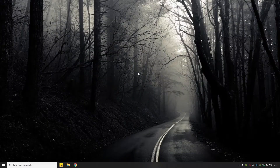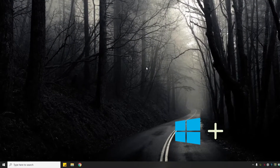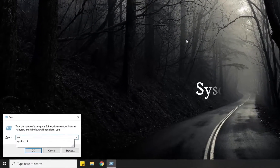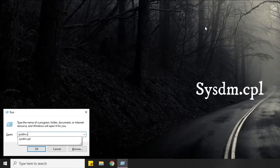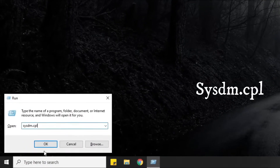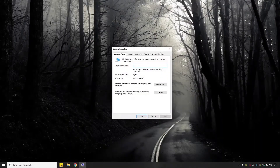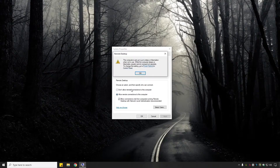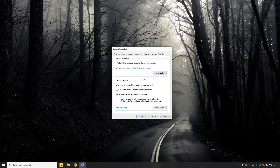The first step is to allow remote connection to this computer. For this, press Windows key plus R from your keyboard, type sysdm.cpl and click OK. Now select the Remote tab and choose 'Allow remote connections to this computer' and check that box.